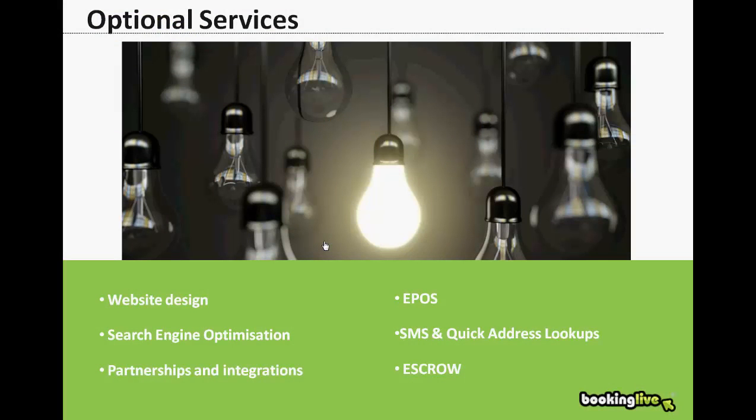Alongside our booking software, we can offer website design, search optimization, electronic point of sale, and other third-party services such as SMS and quick address lookups. We have a cost effective rate card that we're able to share with you. Just ask one of our staff and we'll happily send that over to you.